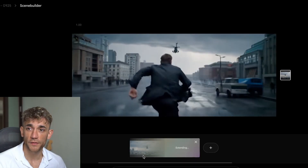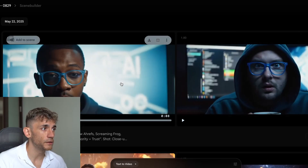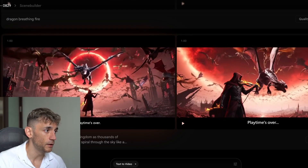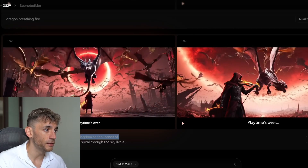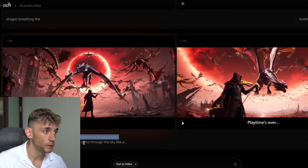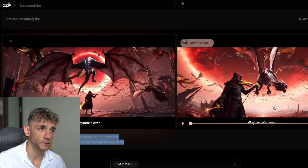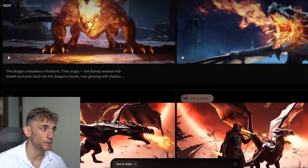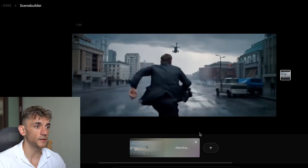Here's a fantasy-style example: 'A blood red eclipse hangs above a shattered kingdom as thousands of dragons made of gold, bone, and shadow spiral through the sky.' It basically generates two different versions of that prompt — kind of movie style, two different camera angles. Really cool stuff. And back on our original scene, you can see it's extending.